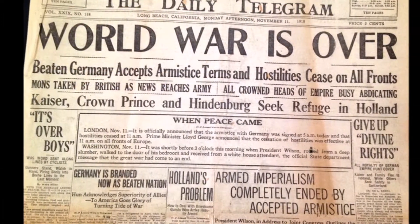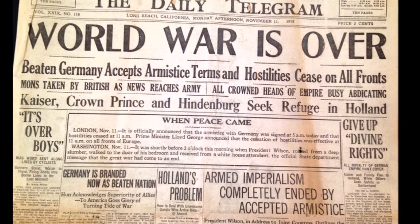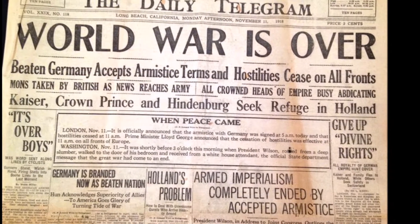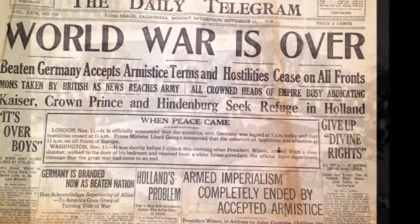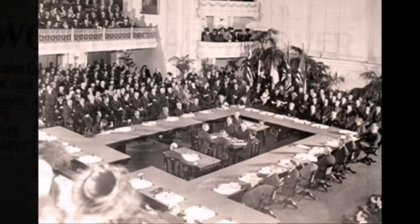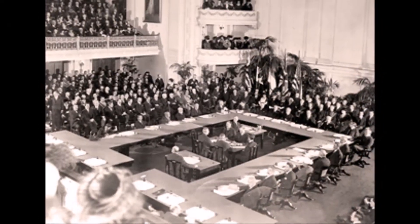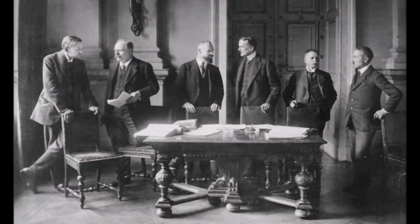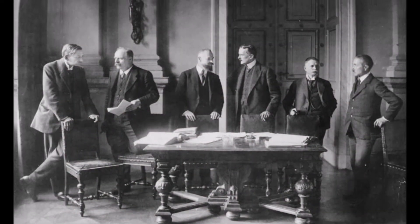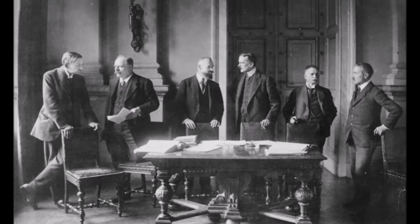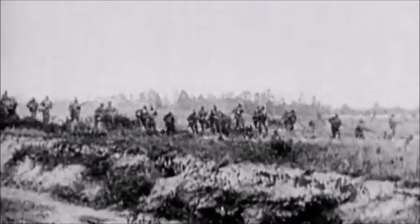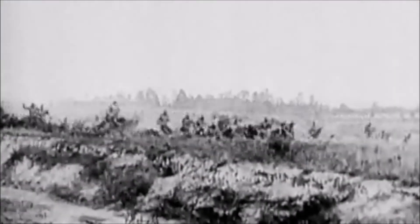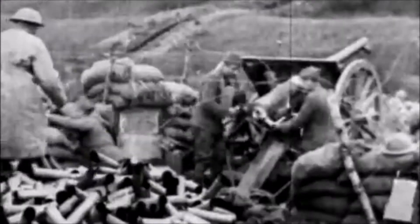At 11 o'clock of the 11th day of the 11th month of 1918, the war ended as Germany and the Allies signed an armistice. Then on June 28th, the Treaty of Versailles was signed by German delegates and the Allies. World War I begins the modern era.